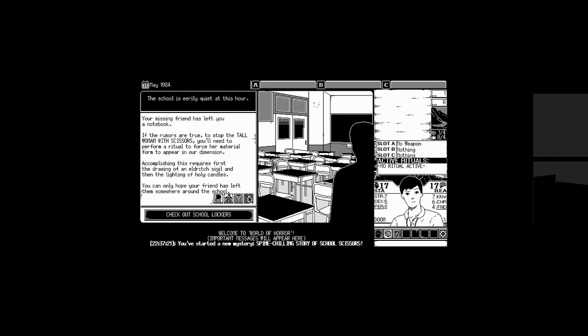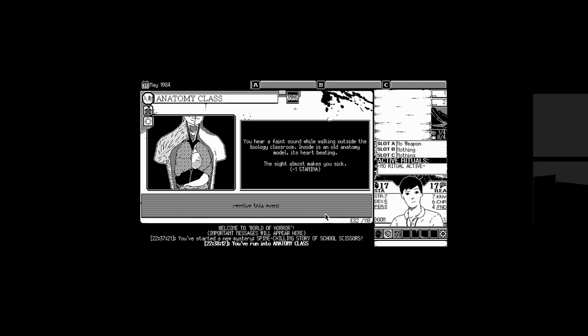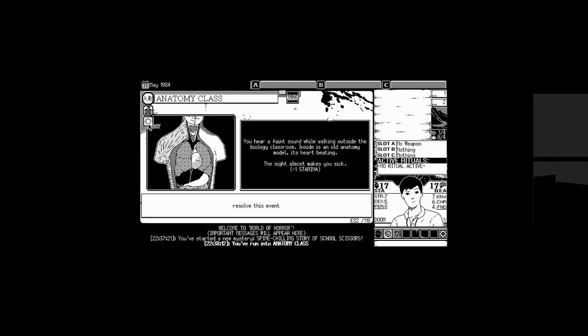The school is eerily quiet at this hour. Your missing friend has left you a notebook. If the rumors are true, to stop the tall woman with scissors, you'll need to perform a ritual to force her material form to appear in our dimension. Accomplishing this requires first the drawing of an eldritch sigil, and then the lighting of holy candles. You can only hope your friend has left them somewhere around the school. Storage, explore school, perform ritual, check out school lockers. You started a new mystery. Tells me what time too. You can see what time I'm playing at. I guess we want to explore the school, right? To find these drawings. The candles. What is this? I love it. Anatomy class. I love it. Resolve this event.